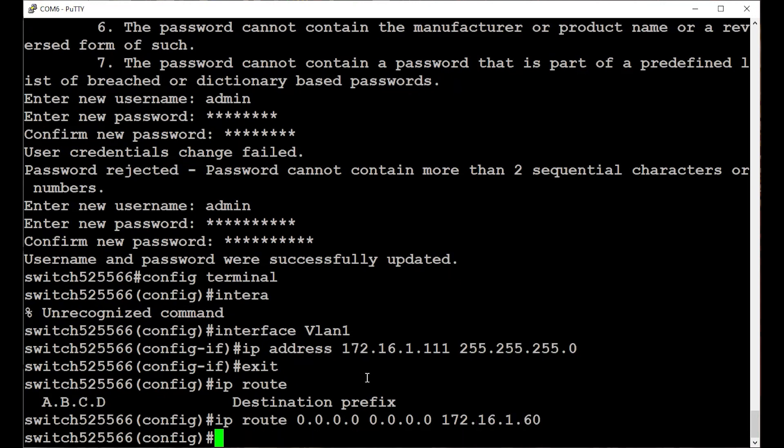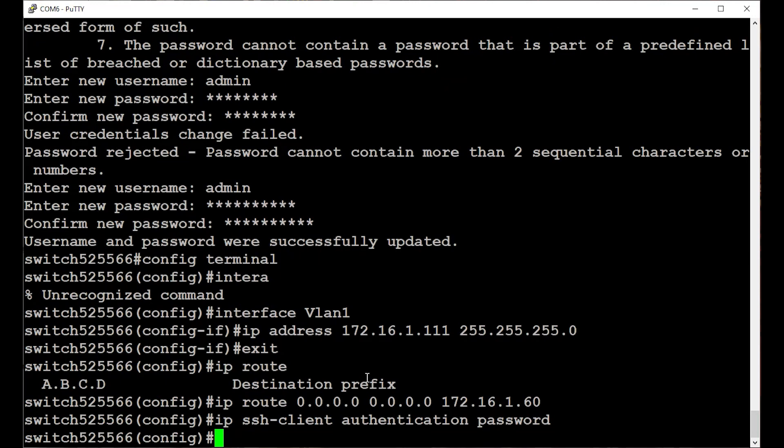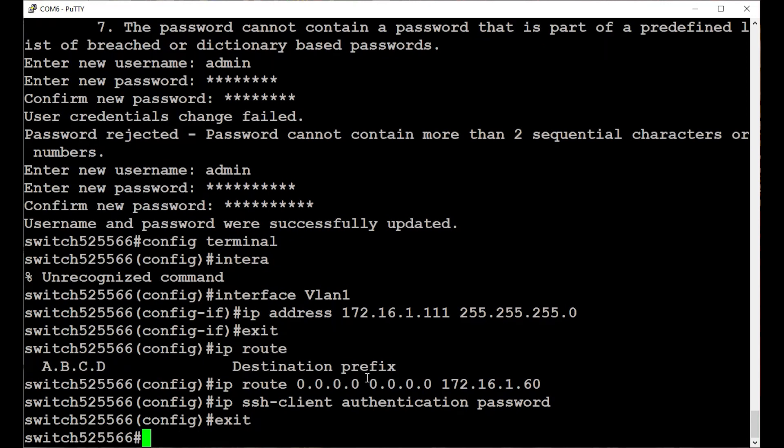To enable SSH clients, type ip ssh-client-authentication-password. That allows the use of a username and password to authenticate via SSH. After that, exit the configuration mode to get back to the privileged exec mode.